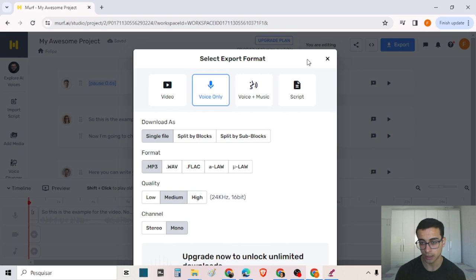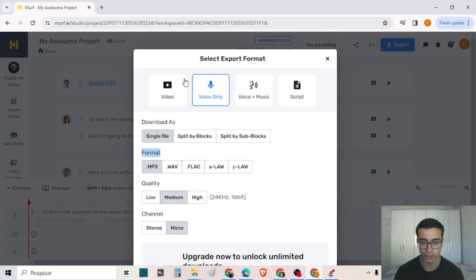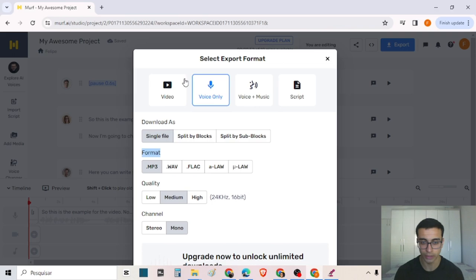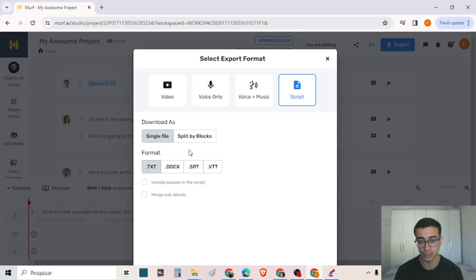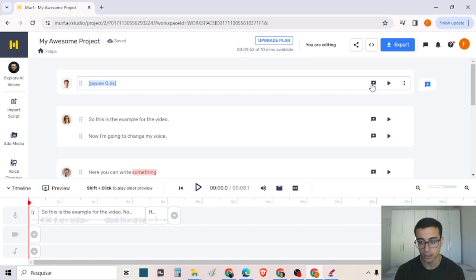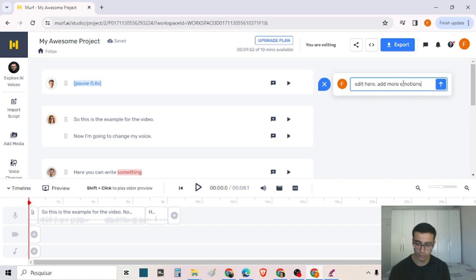When you finish your project, you can export by clicking this button. You can export only the script in text format or other formats. You can also make comments in your project on this side. You can add more emotions when editing here.